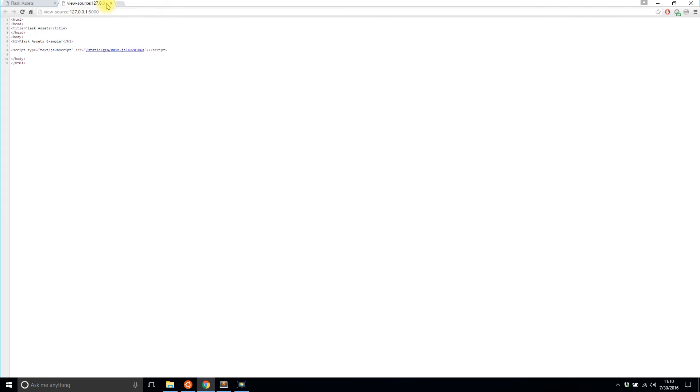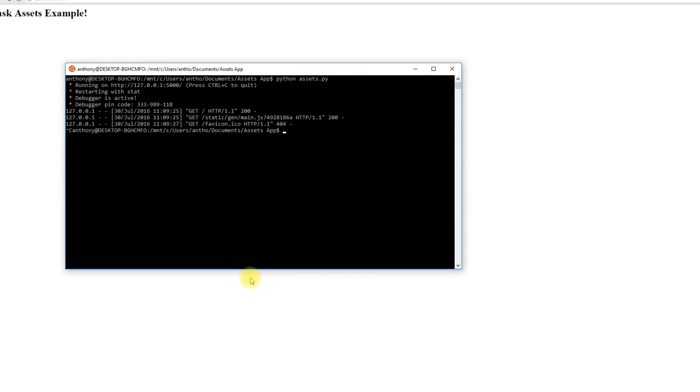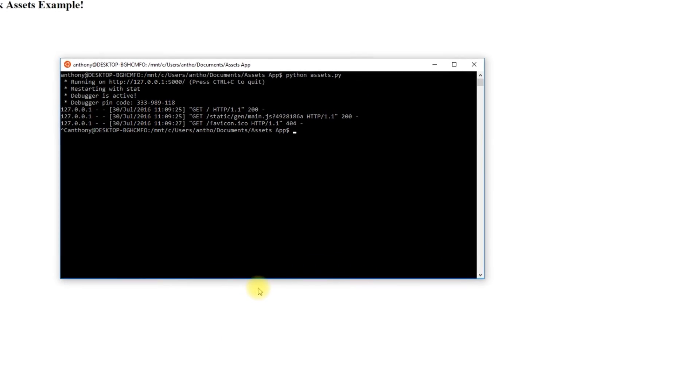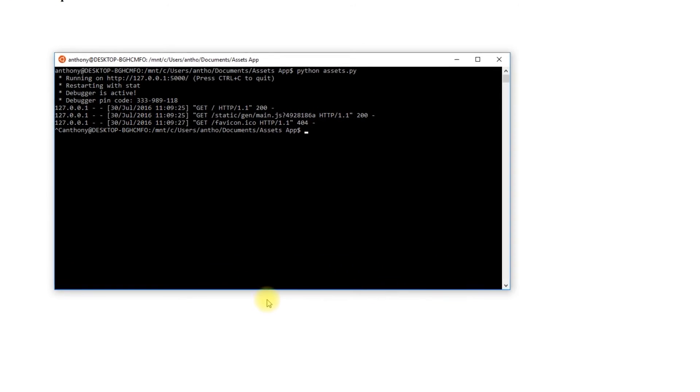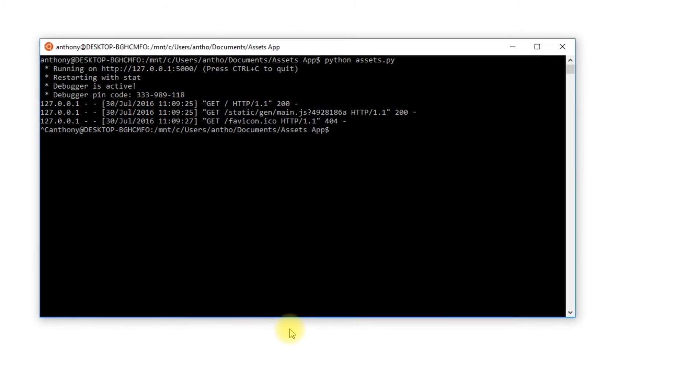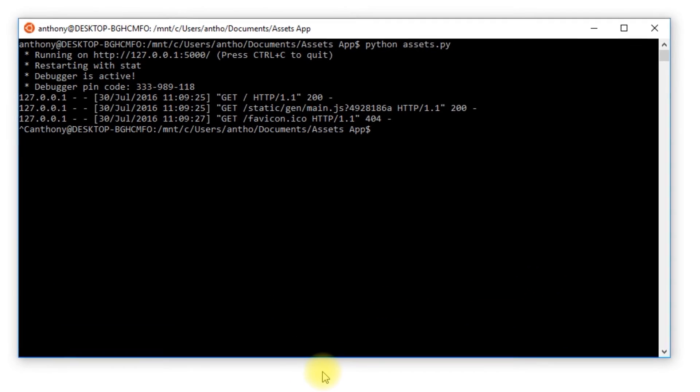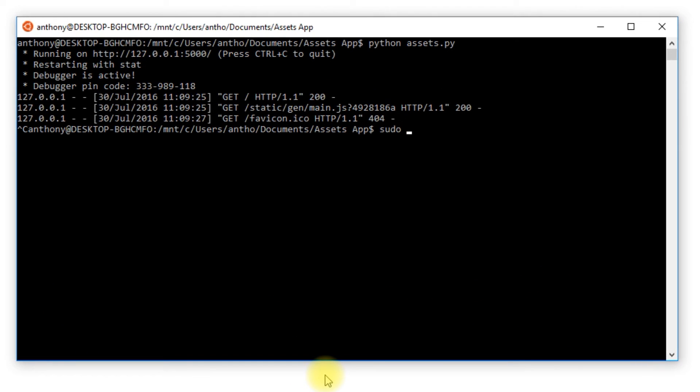Once I put in the functionality to minify this you'll see that this file that's generated looks a little bit different. The first thing I need to do is install a library to minify the files so I'm going to use pip install.